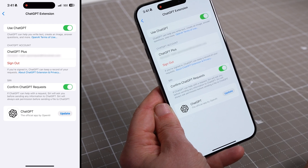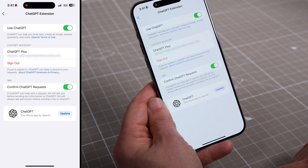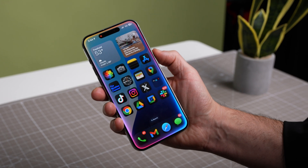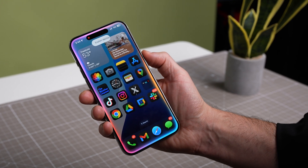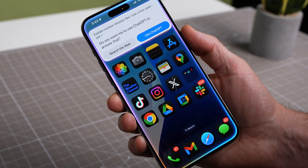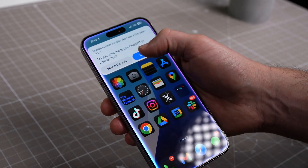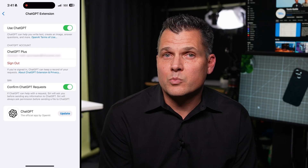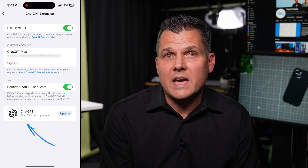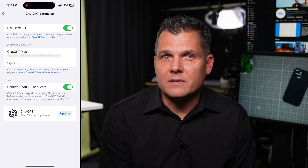You'll also see a toggle that asks whether you want Siri to confirm a ChatGPT request — so it'll ask your permission before ChatGPT processes the request: "Do you want me to use ChatGPT to answer that?" This is a good thing to enable if you're not using ChatGPT Plus. Finally, there's a prompt here to install the ChatGPT app for iPhone, but I'll get back to that in just a bit.